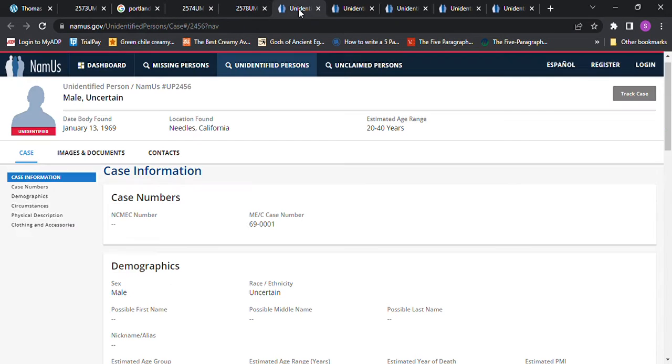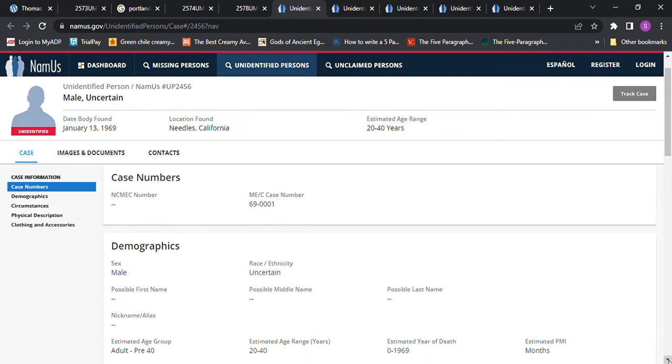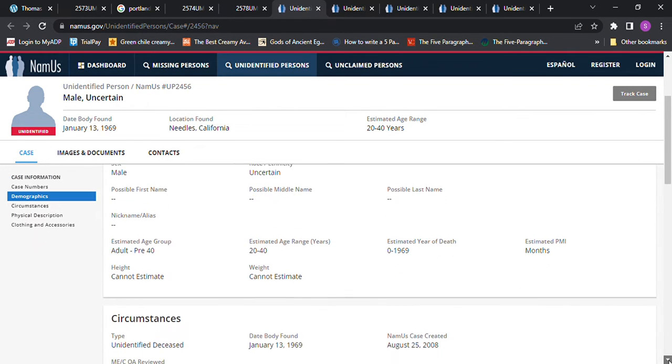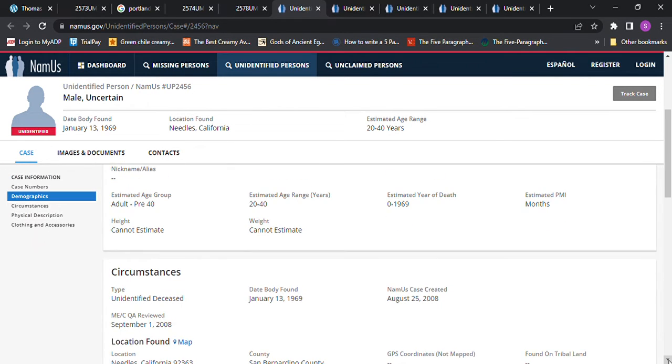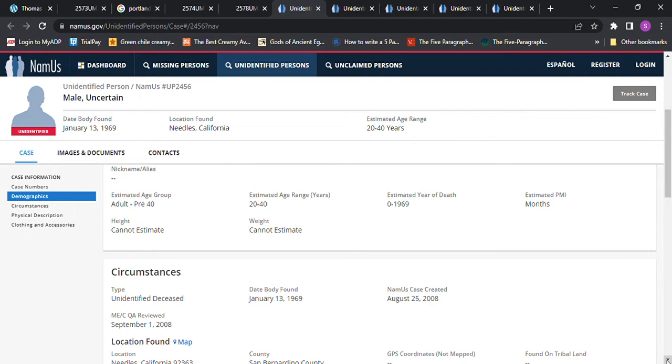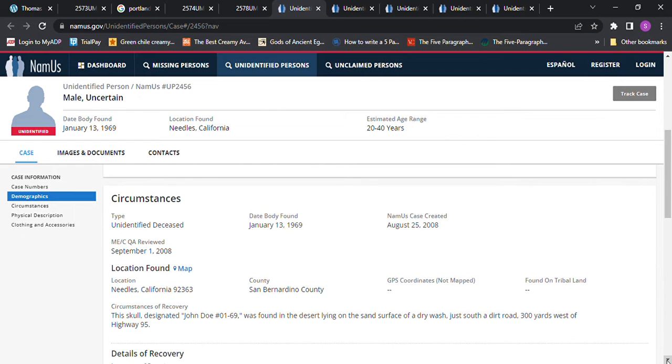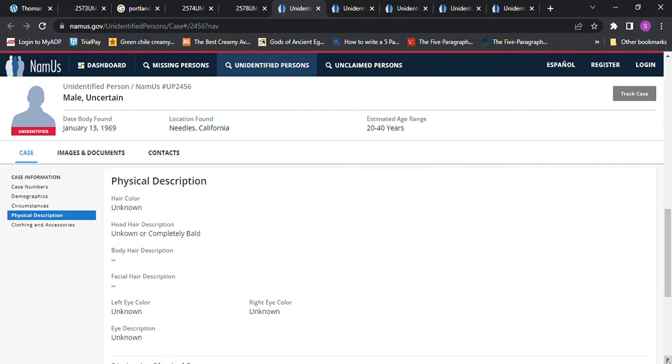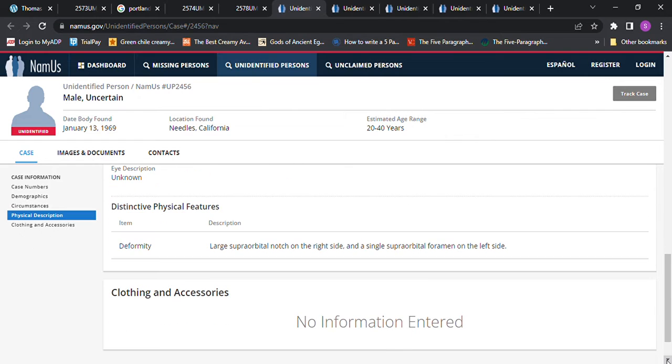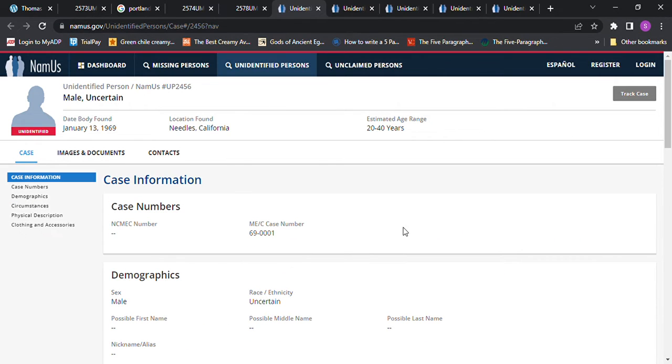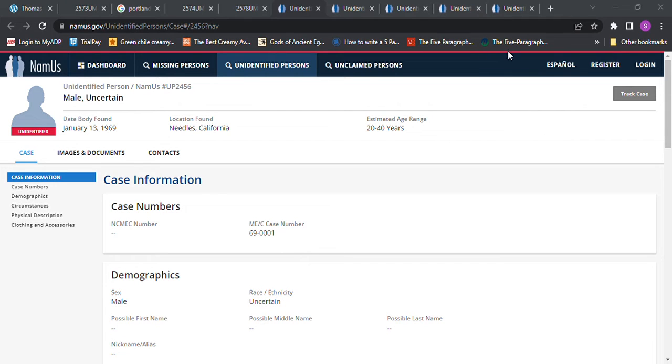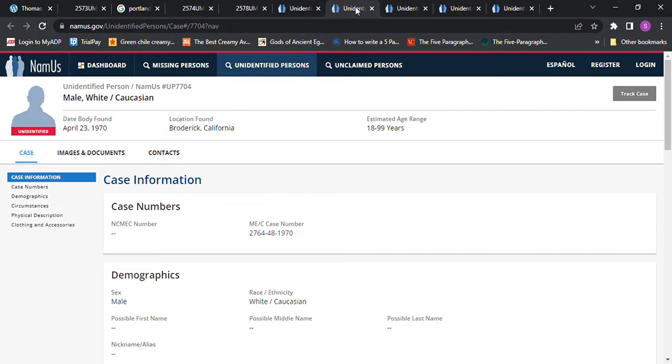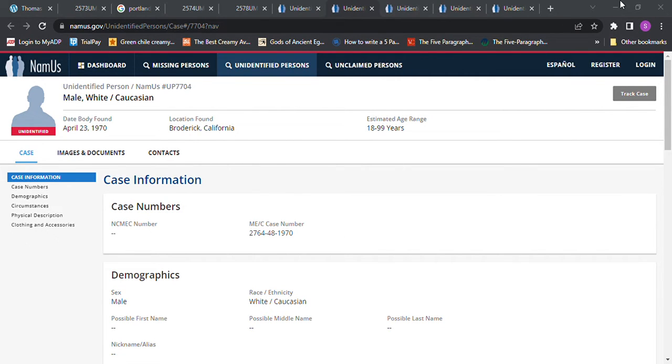And then doing a NamUs search, we have a John Doe in Needles, California. That was found age 20 to 40 years old. They died probably in 1968. That was months before. And there's information on that. And like I said, some of these could probably fit as well with Stephen Paul Lamb, who also went missing. He went missing a senior skip day in May 11, 1968.